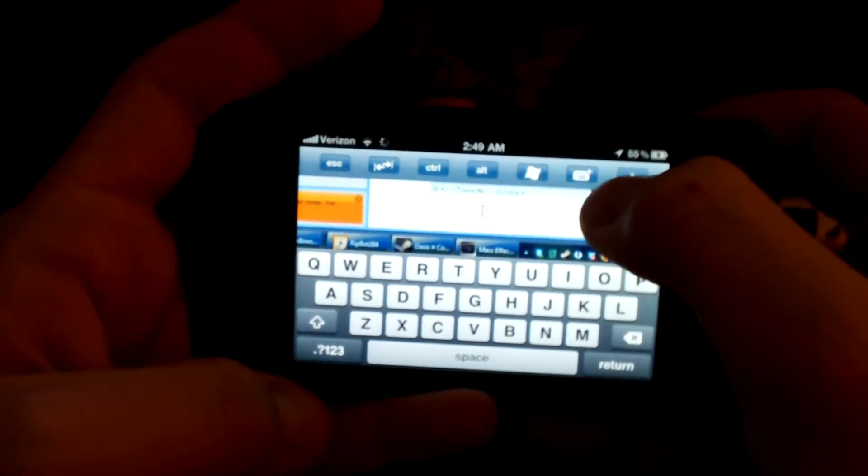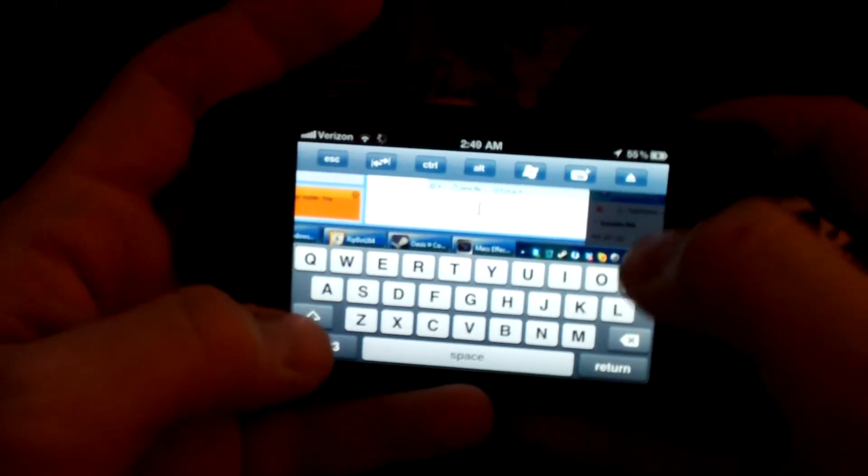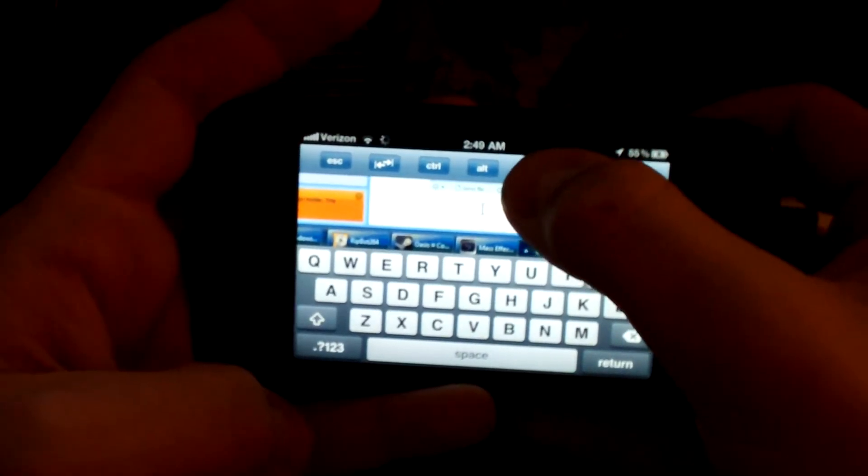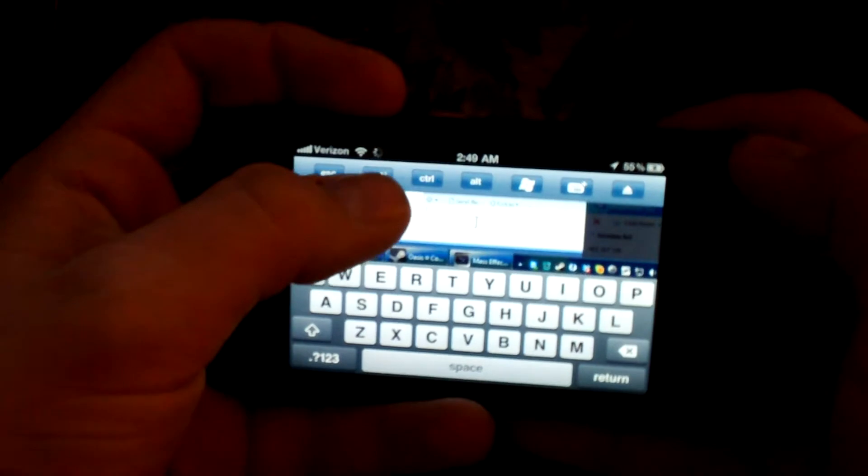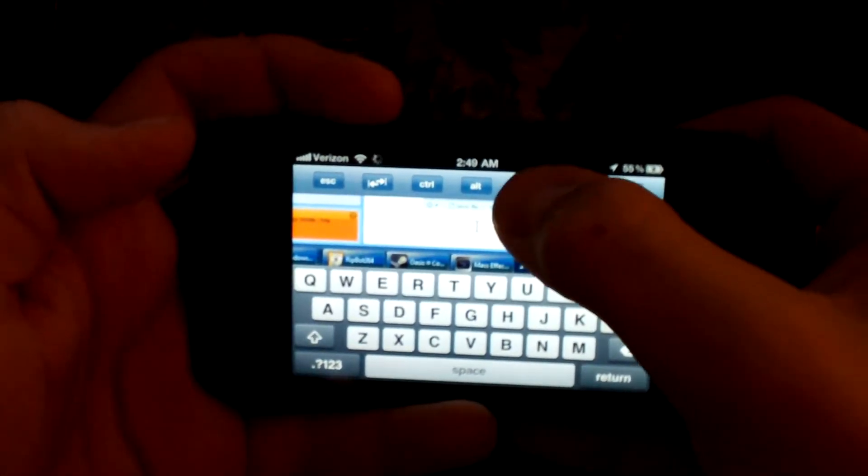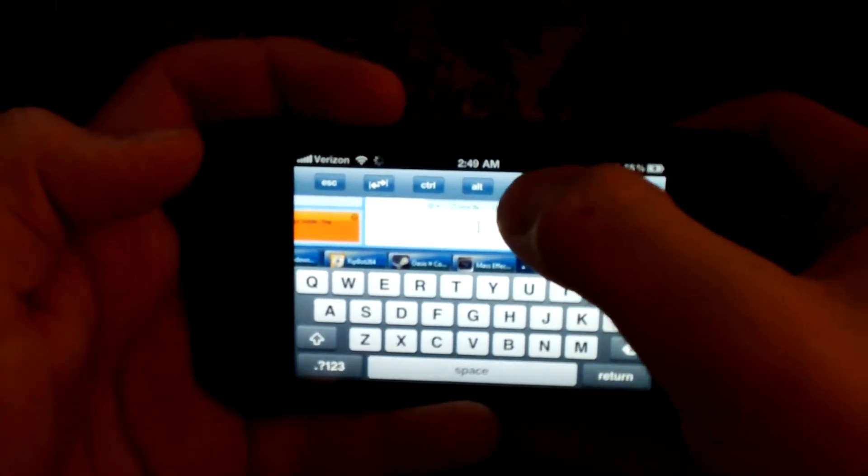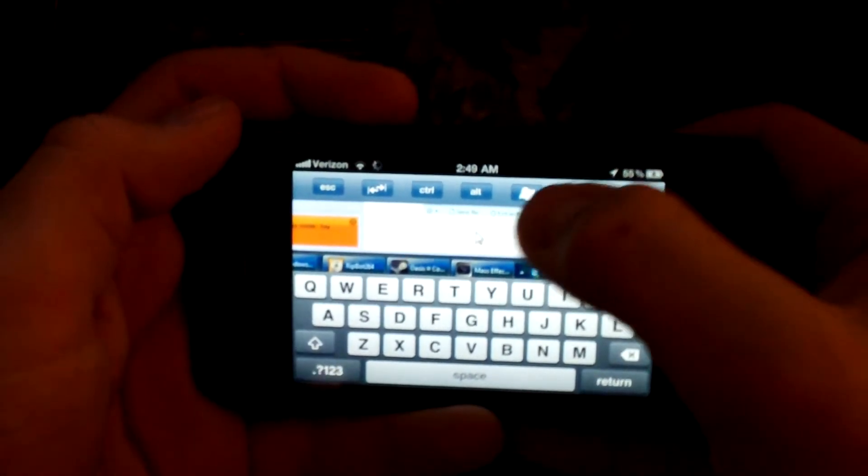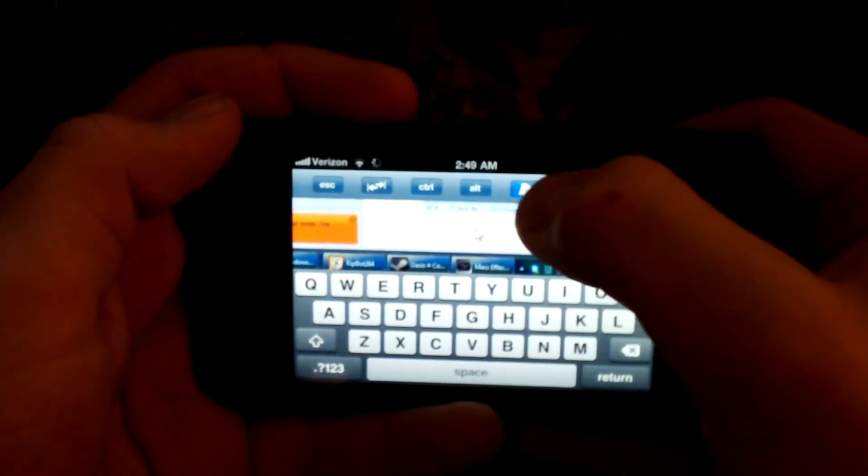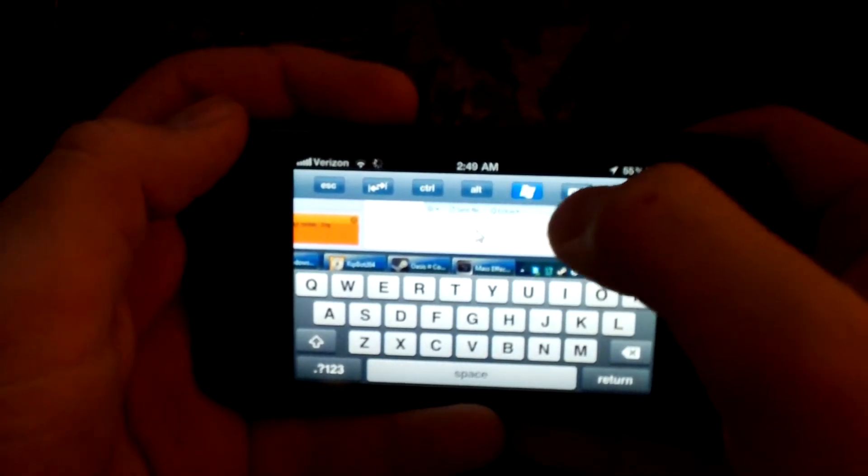And Windows keys, and you could actually do different button combinations. Like, for instance, I just brought up my start menu, which I do not want.